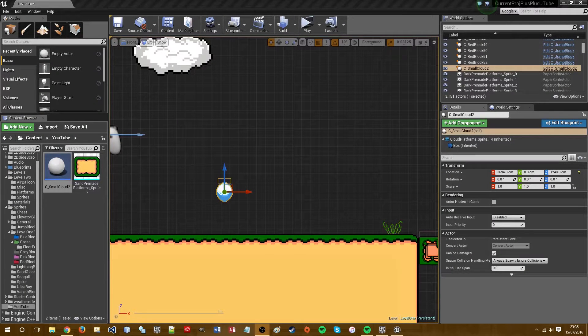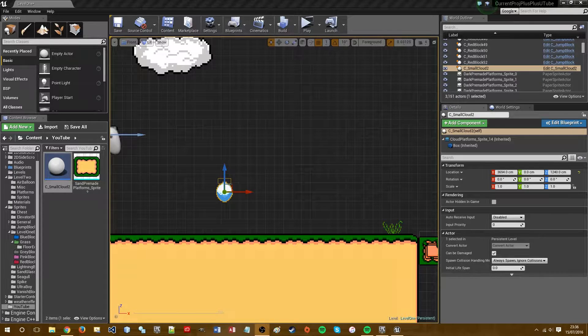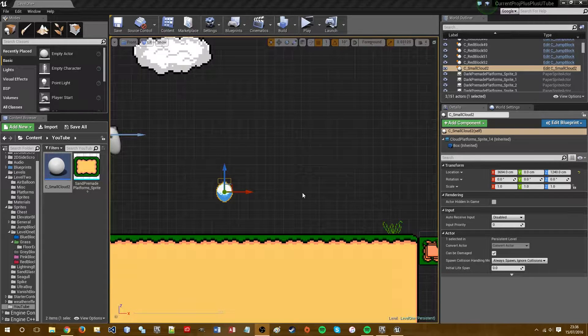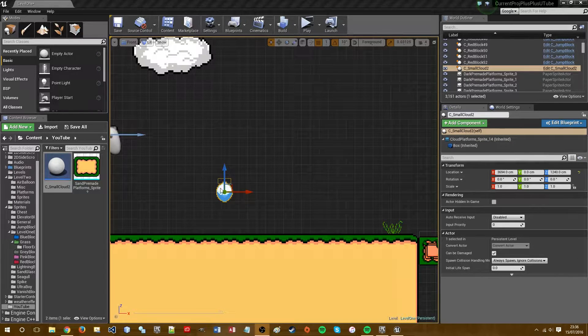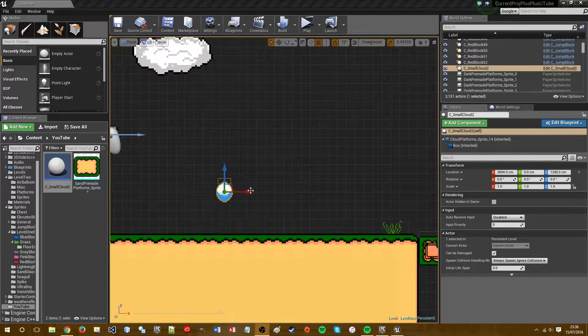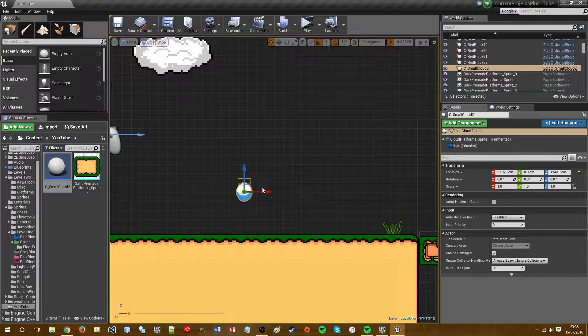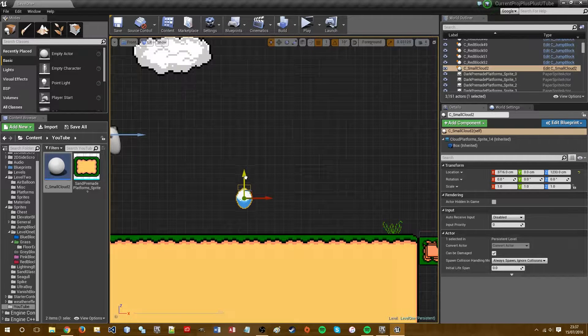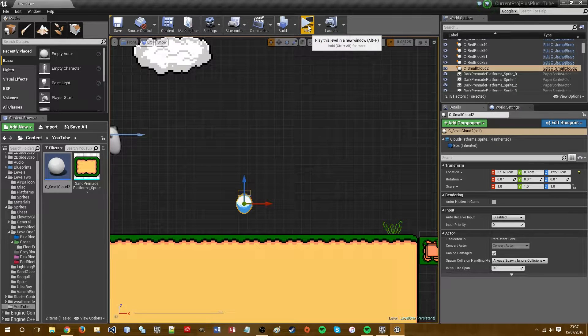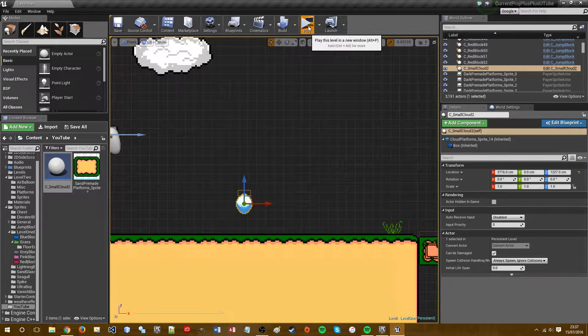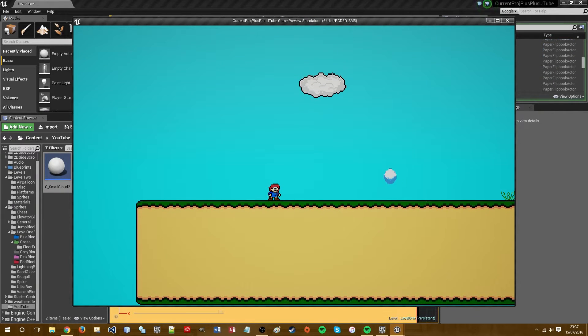Hey guys, it's Ross. In today's video I'm going to be teaching you how to make one-way platforms. So I've got one here already just to show as an example that I made in a project I'm currently working on.